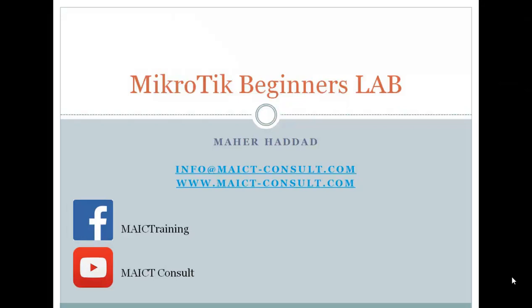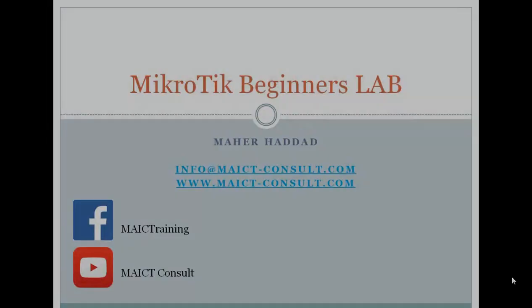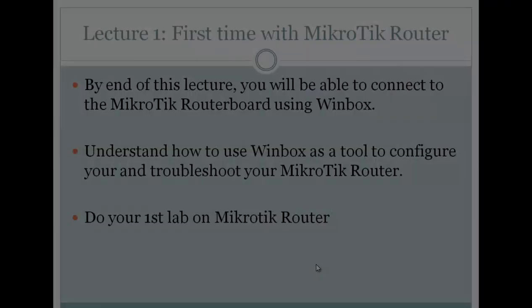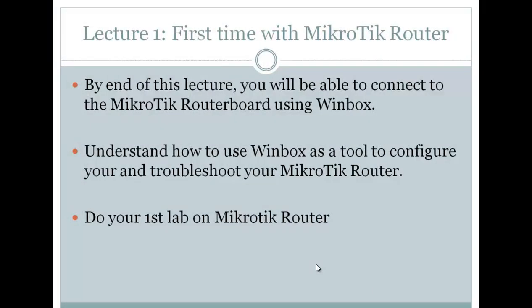Hello everyone and welcome to MikroTik Labs for beginners. My name is Maher Haddad and I am the trainer of this course. Let's go directly to the first slide and see what we have to do in this lab. By the end of this lecture, we are going to be able to connect to the MikroTik router board using the Winbox tool, understand how to use Winbox to configure and troubleshoot our MikroTik router, and of course we are going to do our first lab.